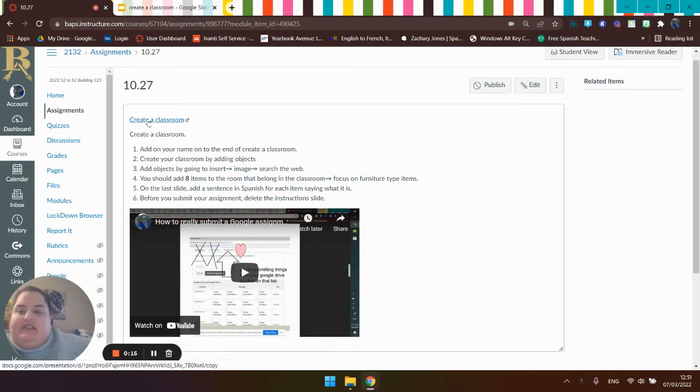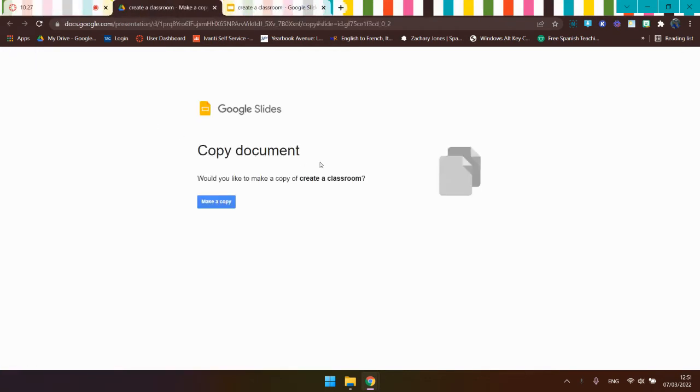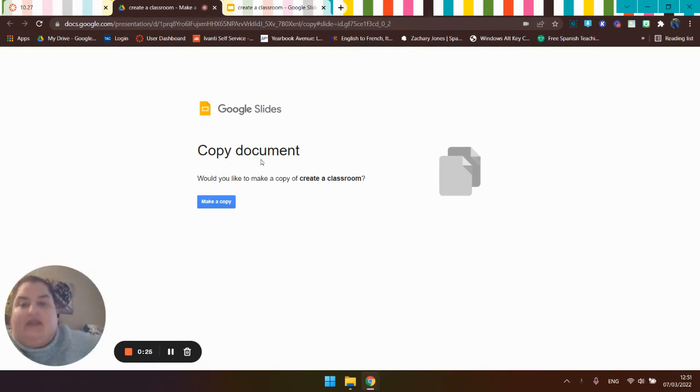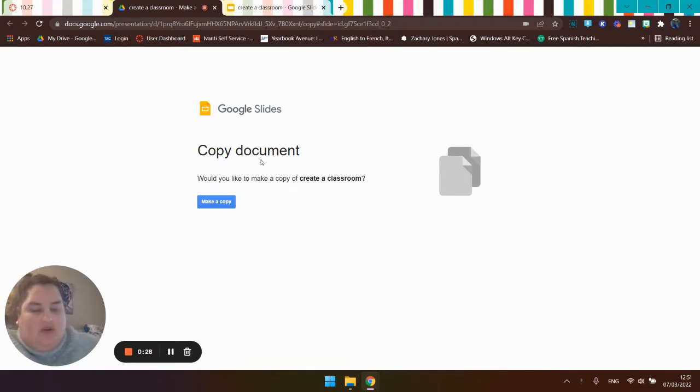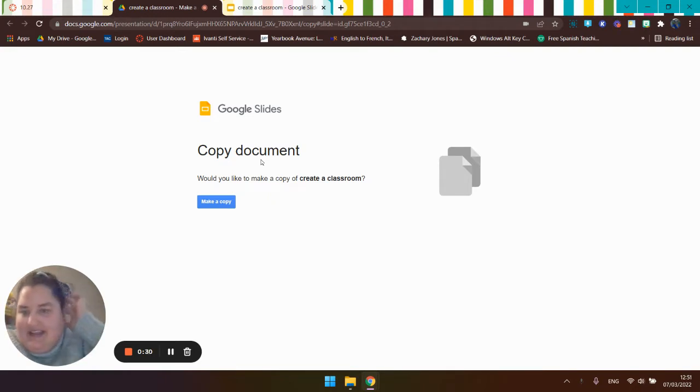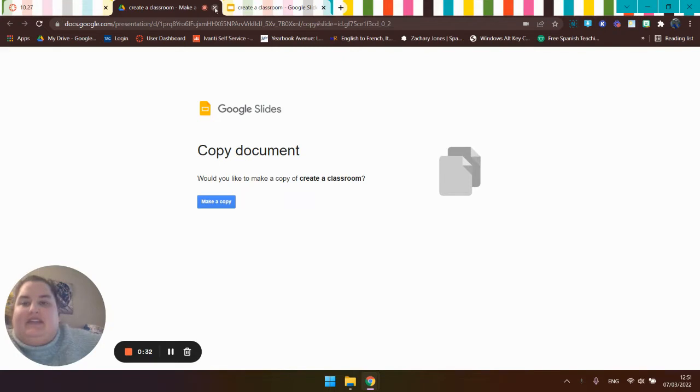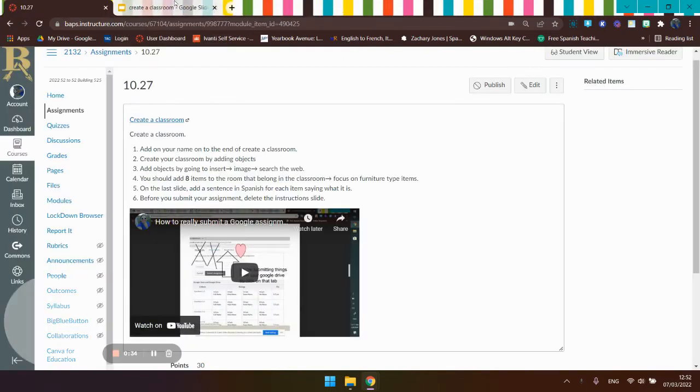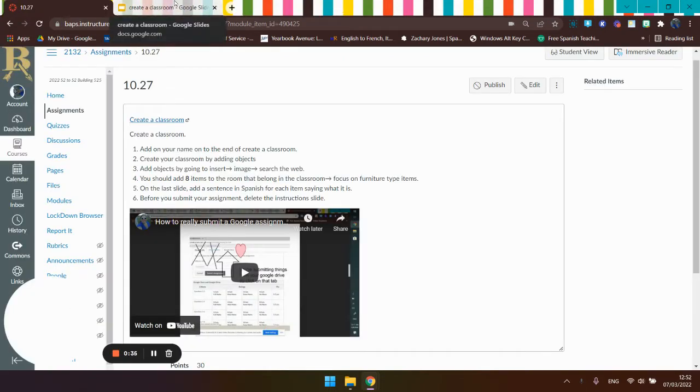So let's look at this. You're going to click on this link that says create a classroom, and it's going to ask you if you'd like to make a copy. You want to make a copy. If you don't have a copy of this, then you won't be able to do the assignment. I already have this, so I'm not going to make a copy. I'm just going to talk to you about mine.